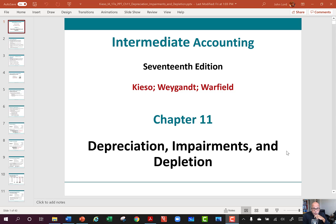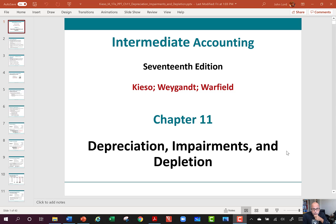Hi guys. Welcome to Accounting 100B. I'm your instructor, John Lord. We're going to go through Chapter 11, as you can see on the screen today.